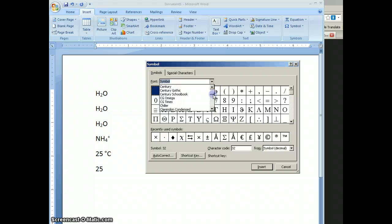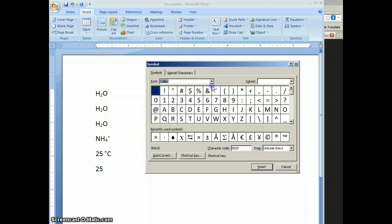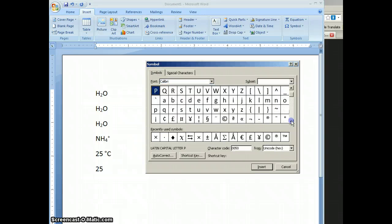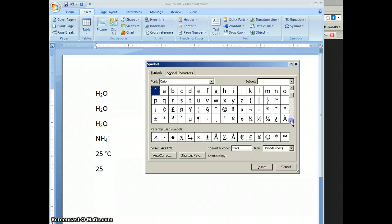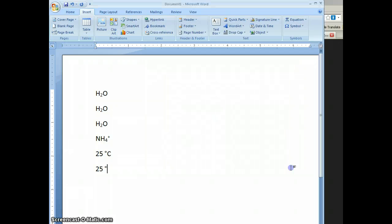I'm going to go to the Calibri font I was working in. If I scan through this, I'm going to look for the degree symbol and here it is right here. I'm going to select it and click Insert. Now I can close this and my degree symbol is inserted.